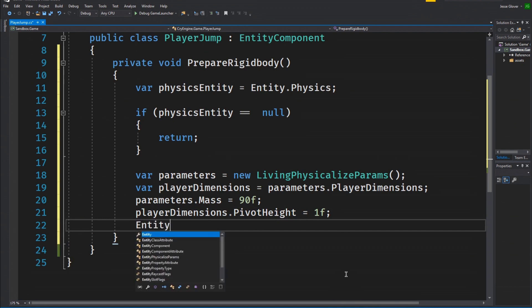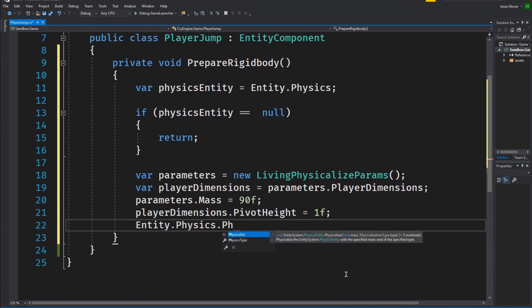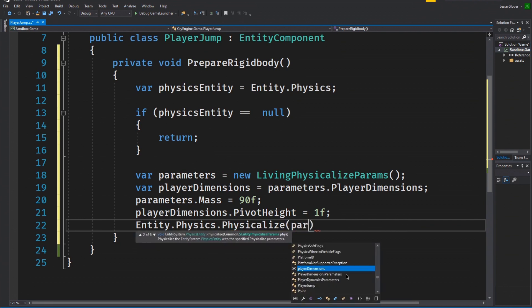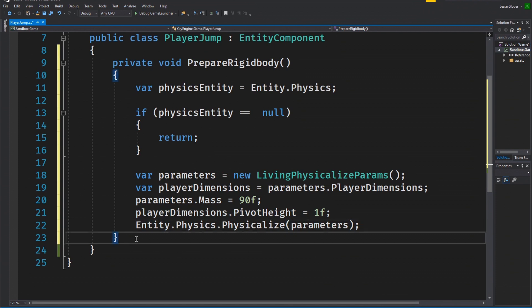Write entity.physics.physicalize with the parameters set to be parameters. This will set all of the things we did before to the entity with the specific parameters we created. And with that, that concludes the prepare rigidbody method.